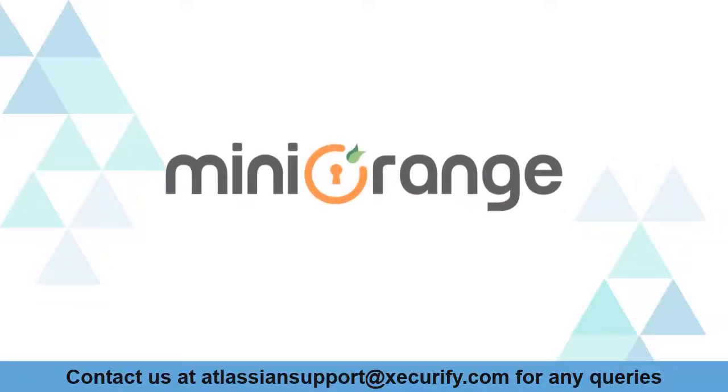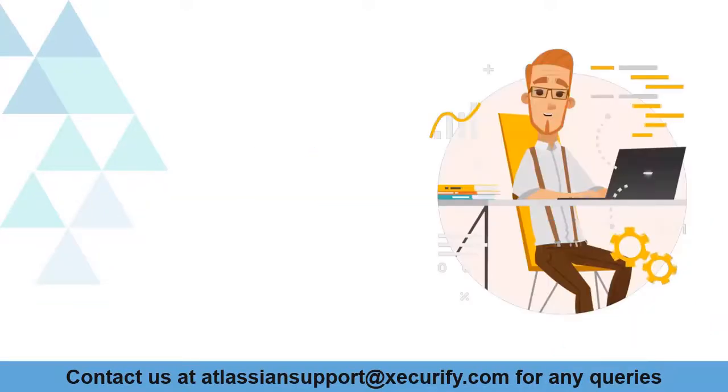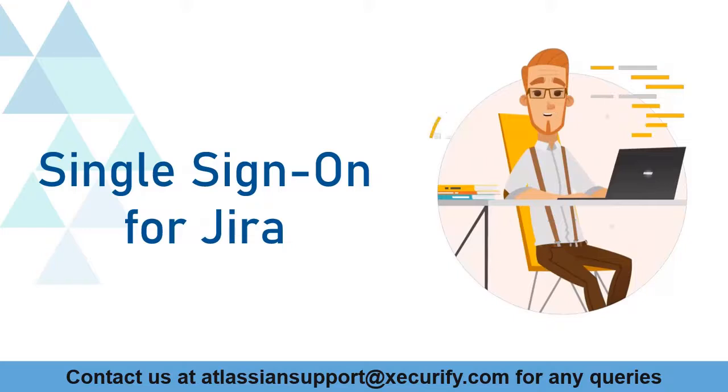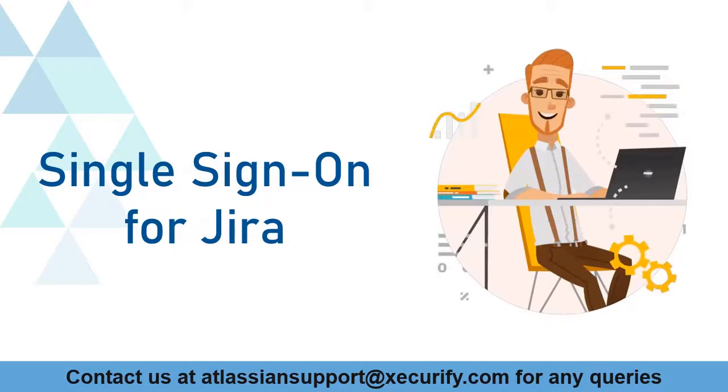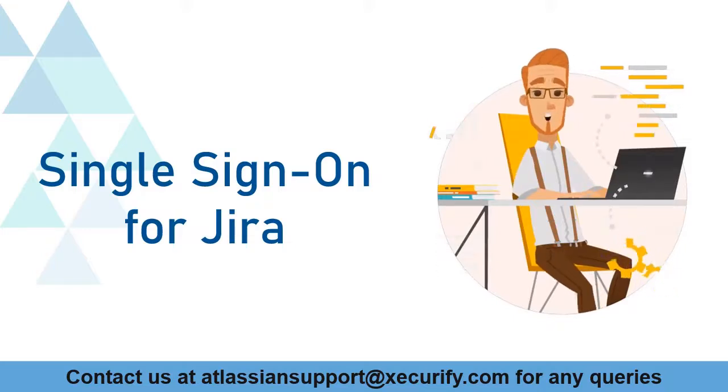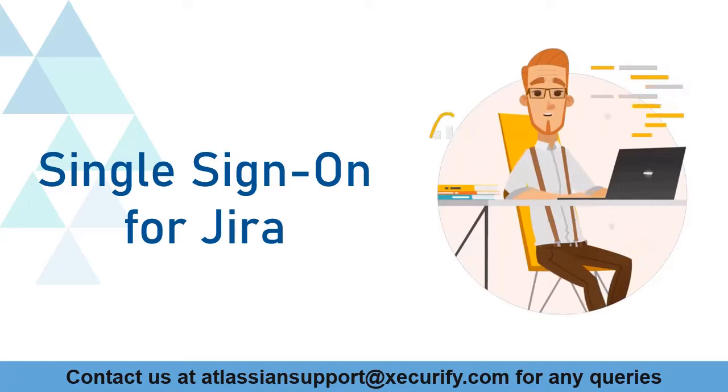Welcome to Minirange. Minirange provides single sign-on solutions for Jira Marketplace and as we know that is the best OAuth and OpenID SSO solution available in the market.